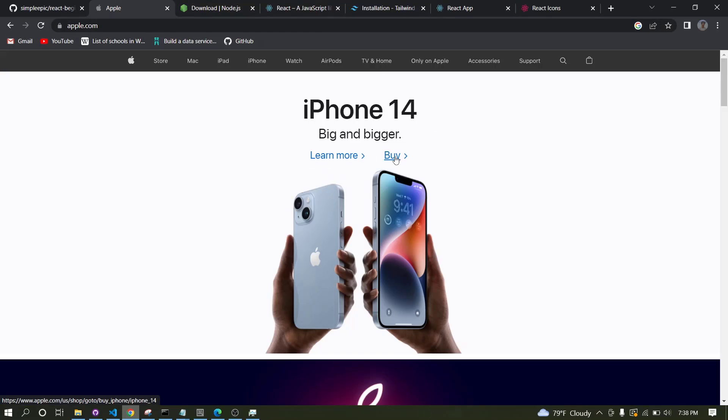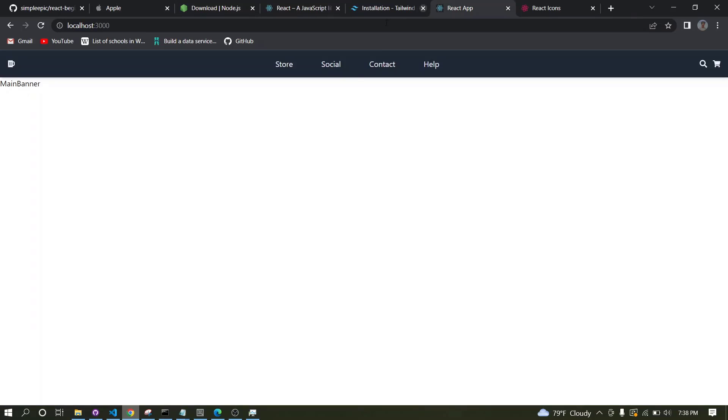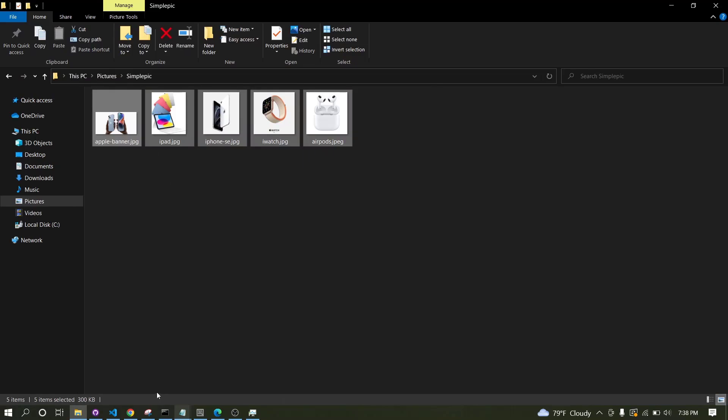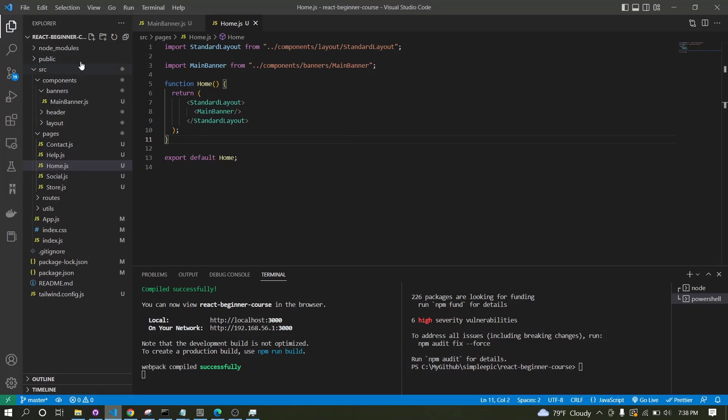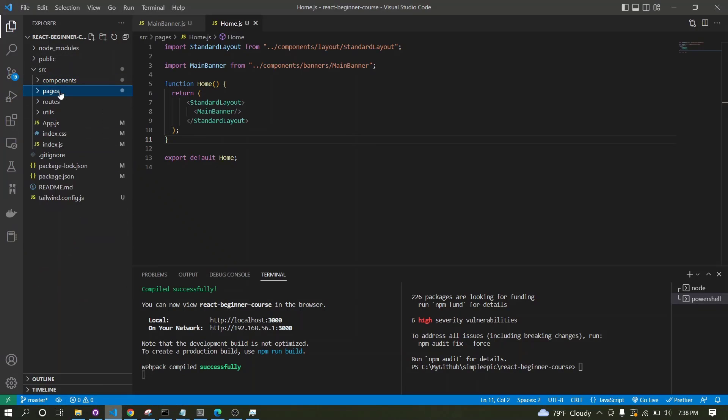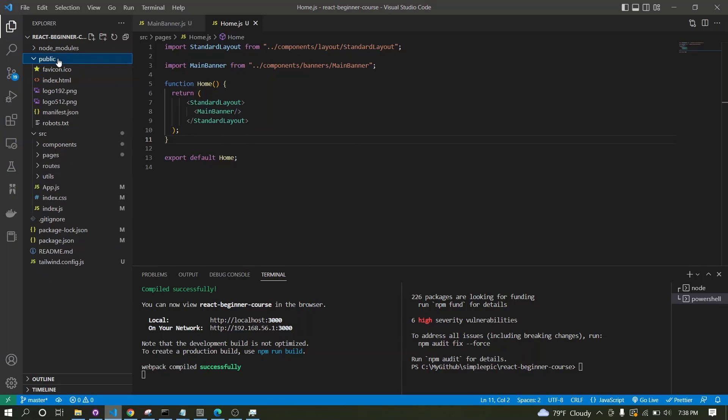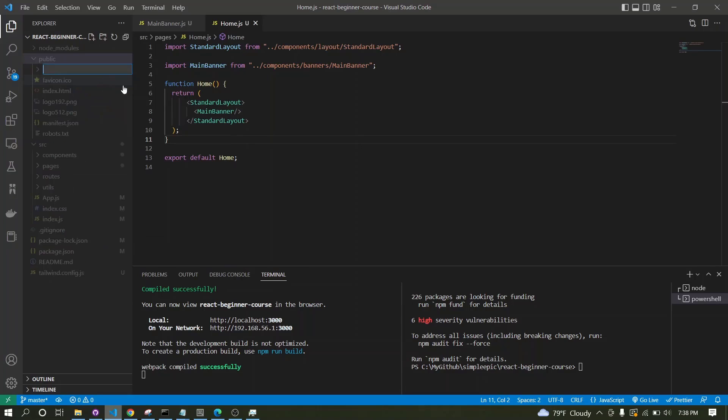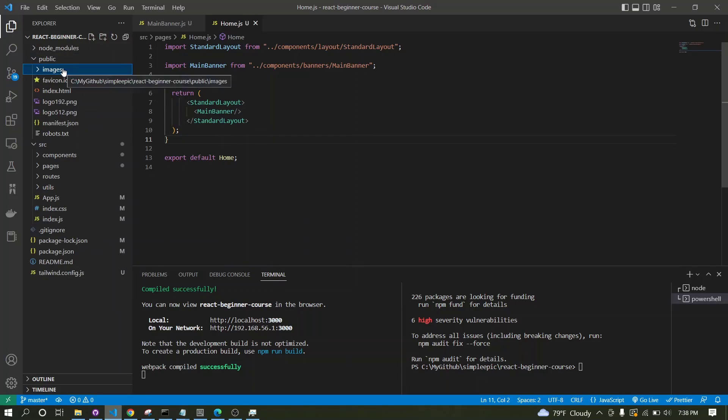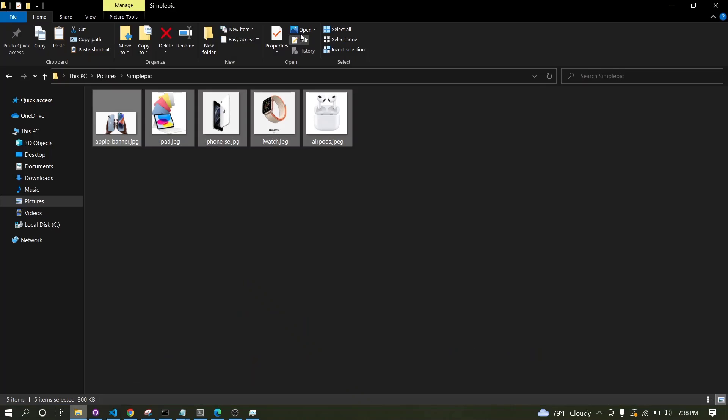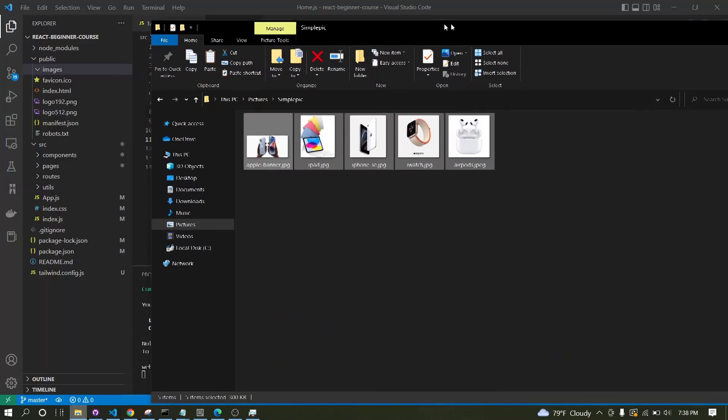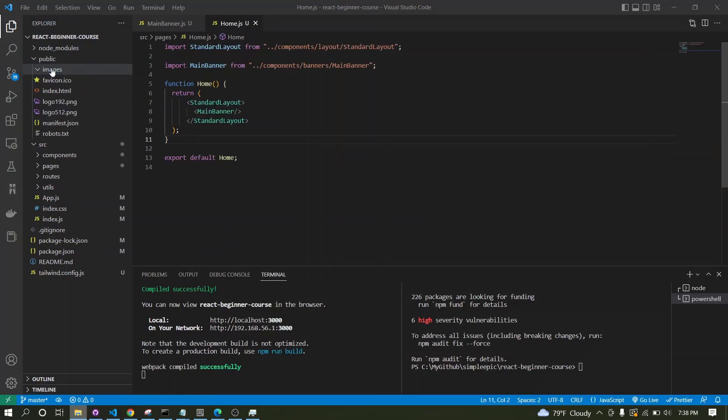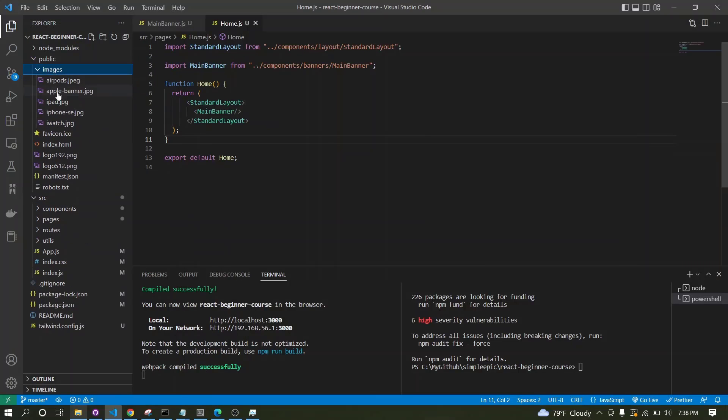Now let's have some sort of title, some sort of links and a picture like this. I have already downloaded several images so I will simply copy those and go to my React project. Inside the public folder I will make this as images and paste those images over here.